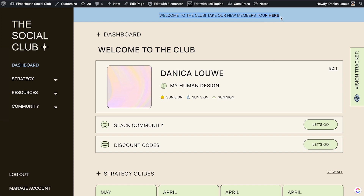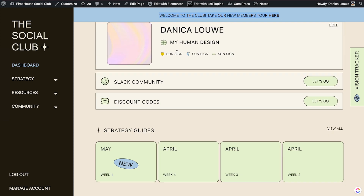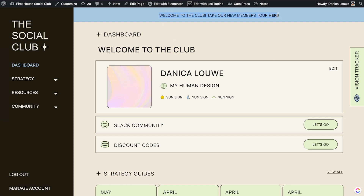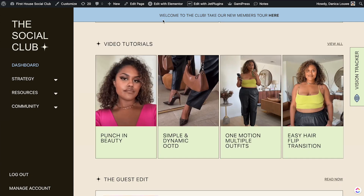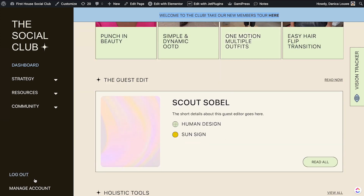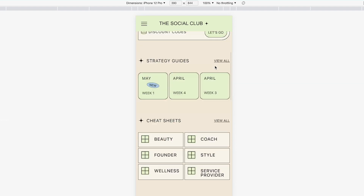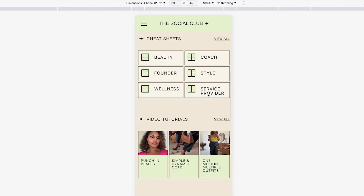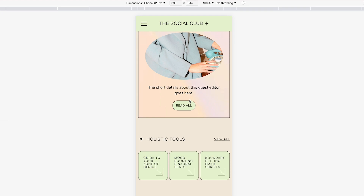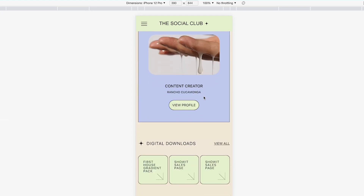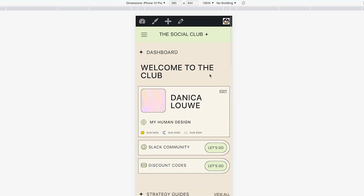This part at the top is part of the header — they want an announcement bar so that when they have something new to mention to their members it shows up there. This is also JetMenu. This website has also been properly optimized for mobile — we adjusted the design, sizing, and even the look for some sections on mobile, because in their design they have a very specific layout they want to show on smaller screens.